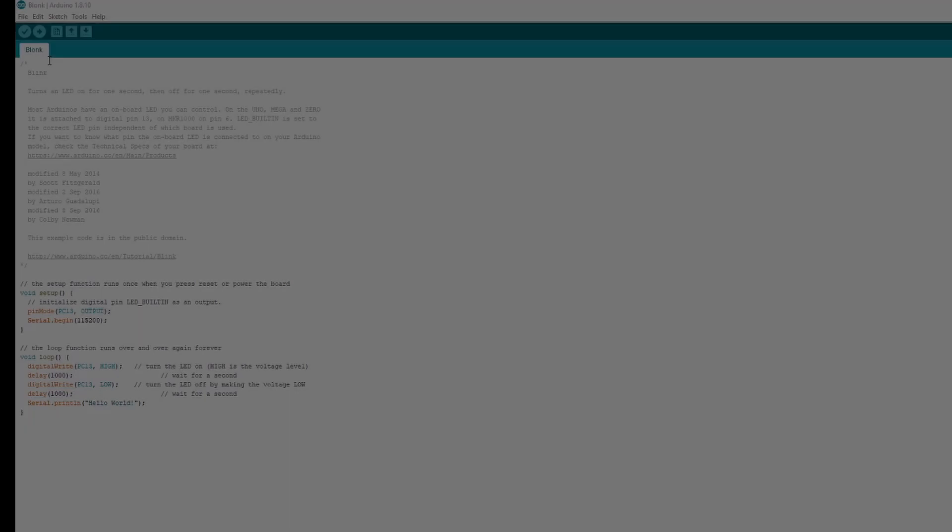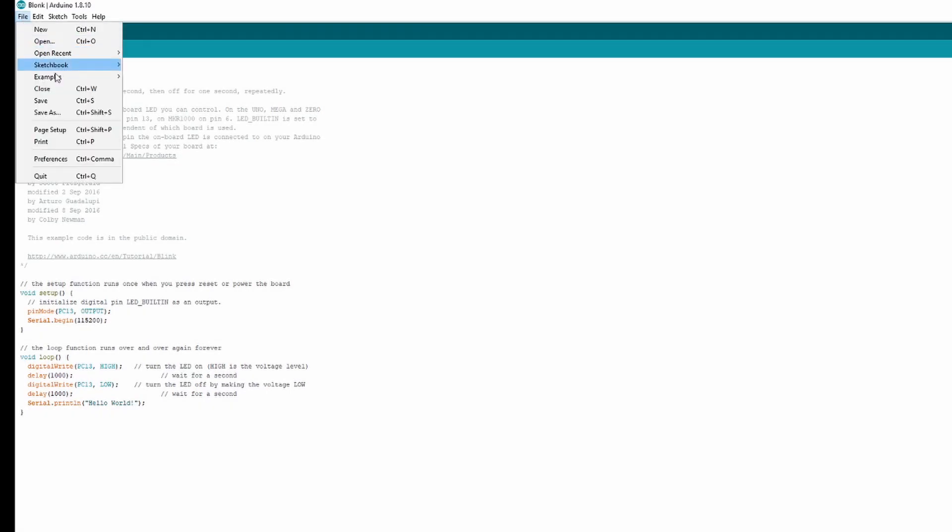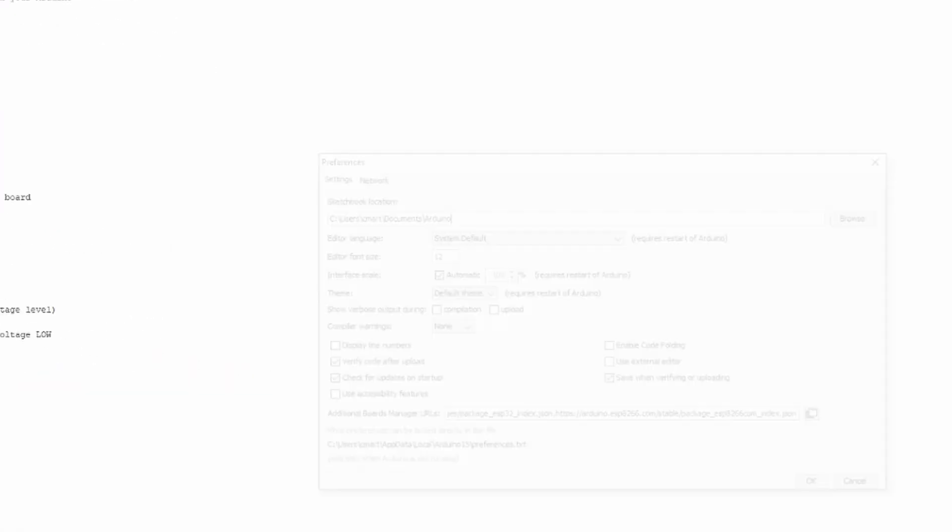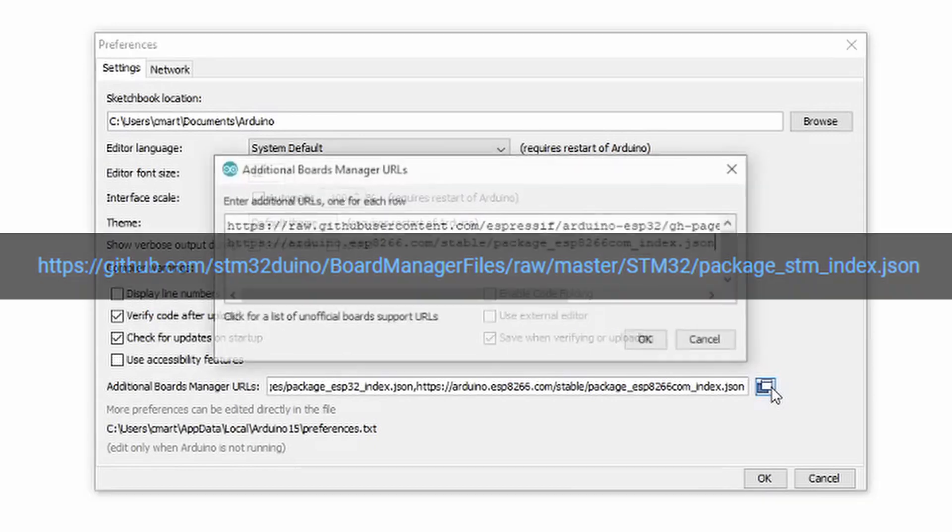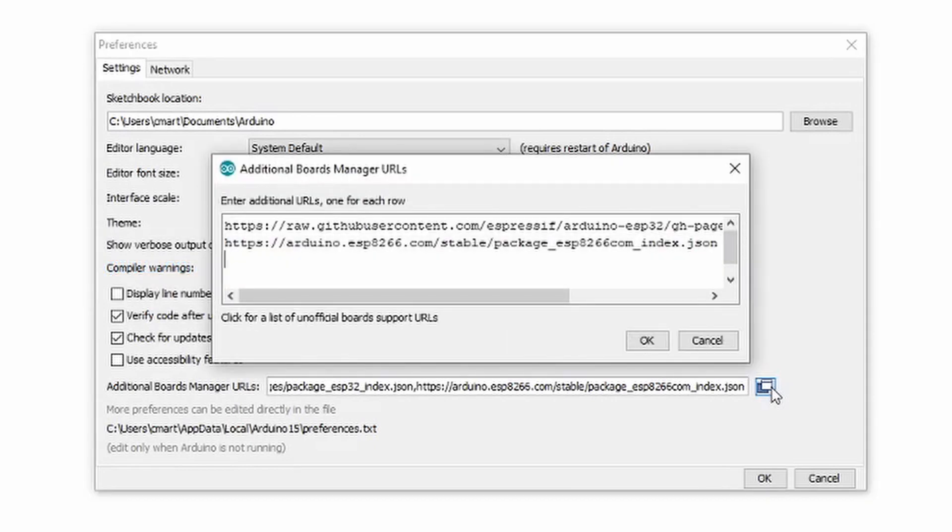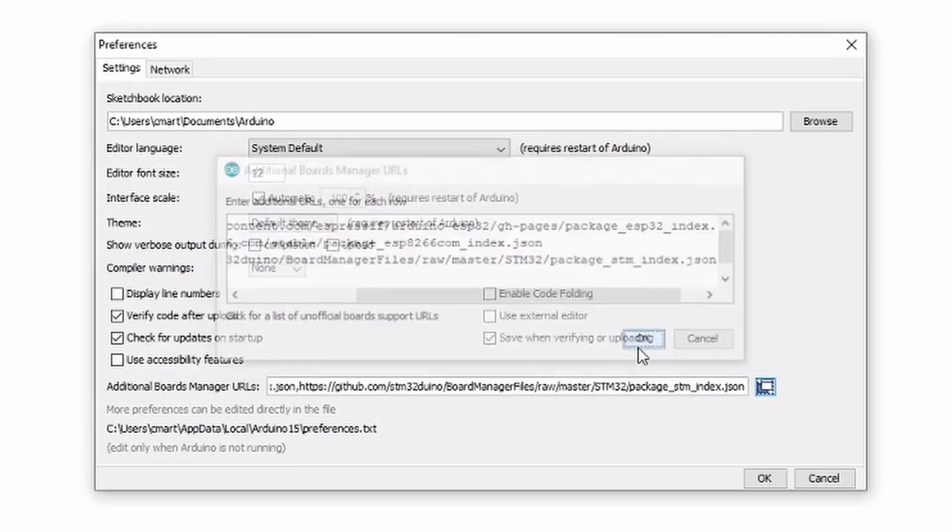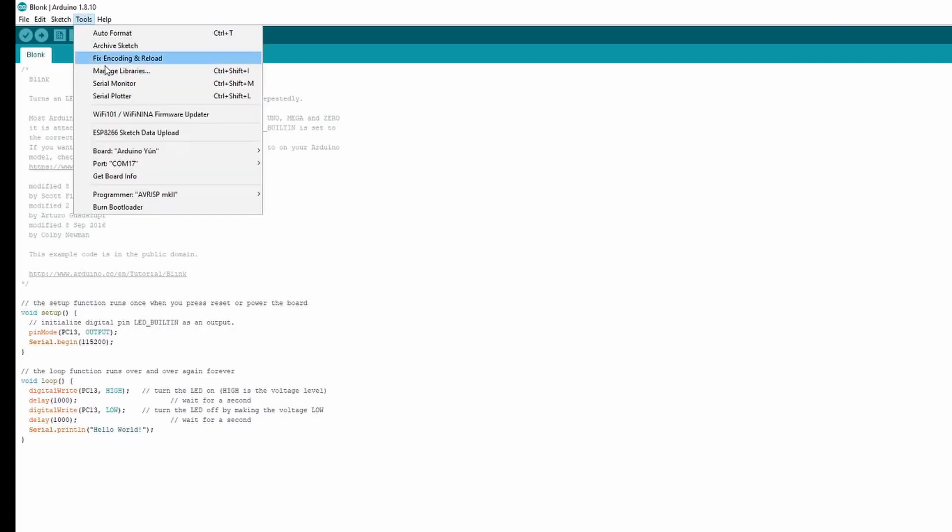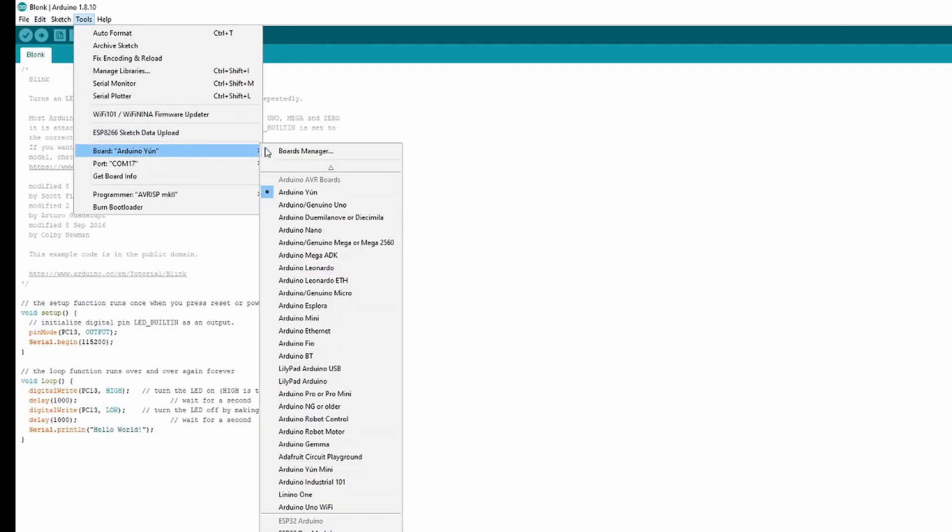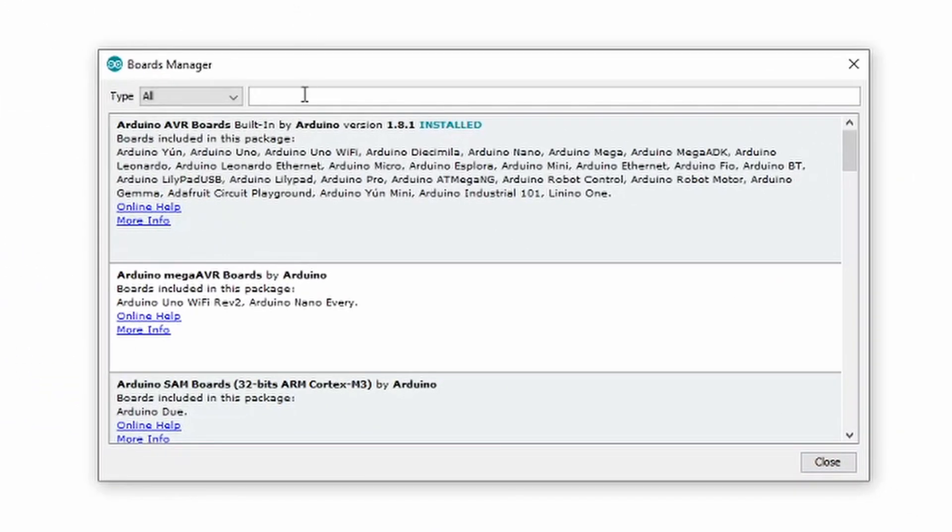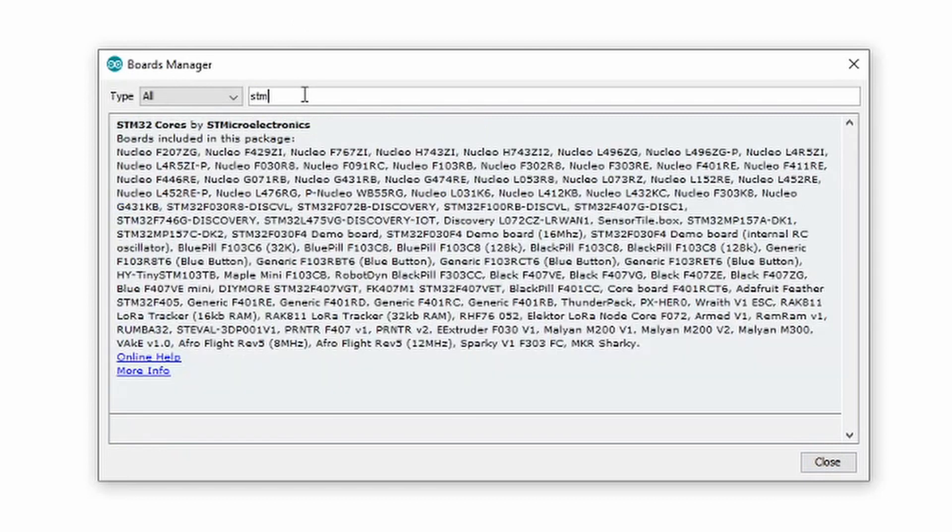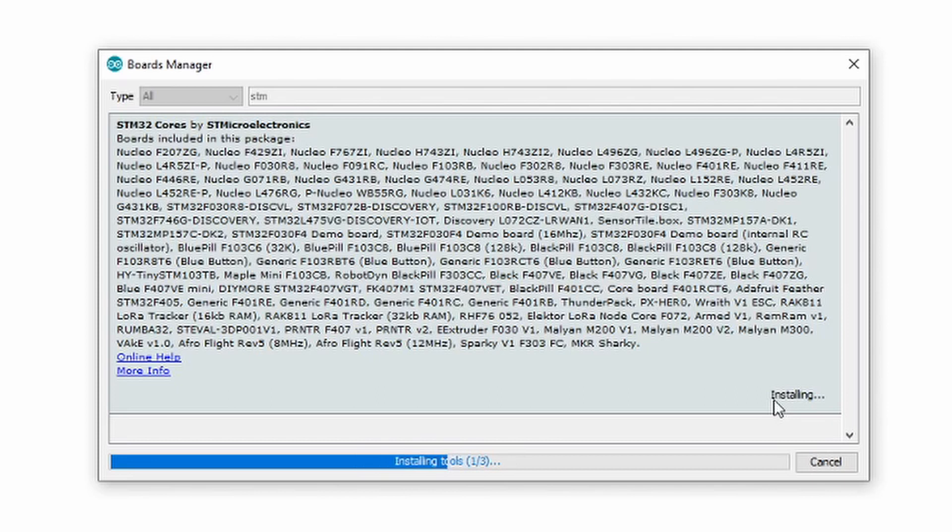Go into the Arduino IDE and select File, Preferences. Copy this URL, which I have in the description, then paste it into additional Board Manager URLs. Next, go into Tools, Board, Boards Manager, and search for STM32. If you have installed boards that aren't from STMicroelectronics, such as from Dan Brown, go ahead and uninstall them before installing the STMicroelectronics version, or just make sure you are using the STM boards.